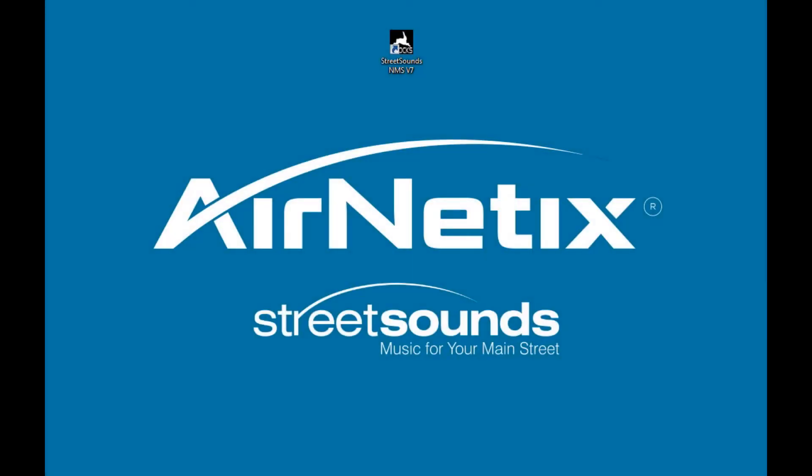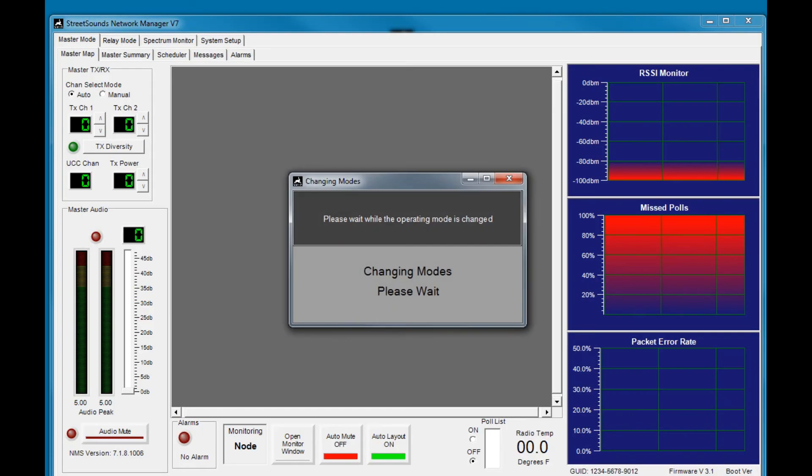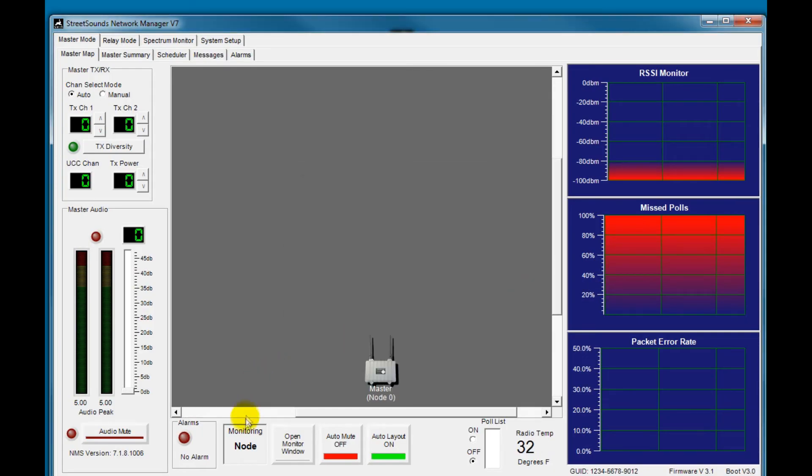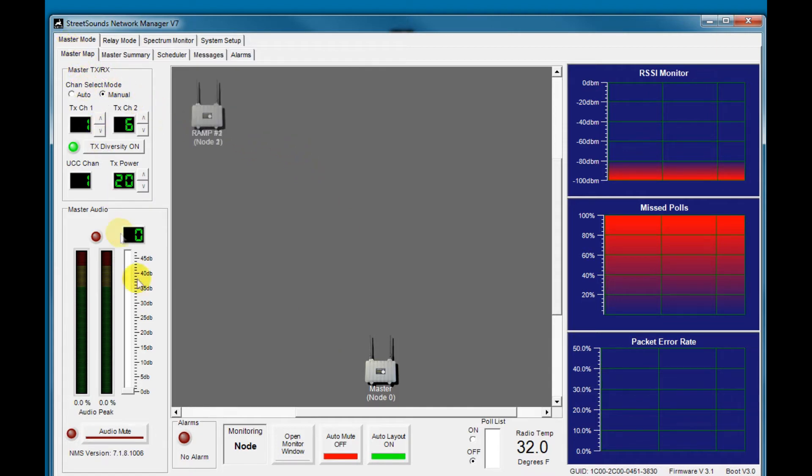Hey guys, it's Mike at AirNetix. I wanted to give you a quick overview of the newest version of the network management system, version 7. When you start the program, it comes up in the master mode with the master map screen displayed.